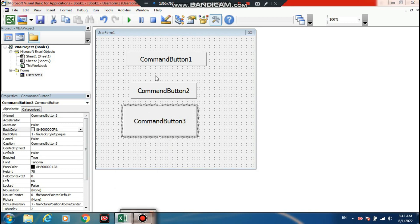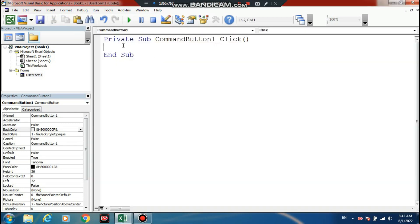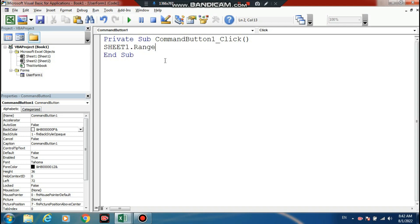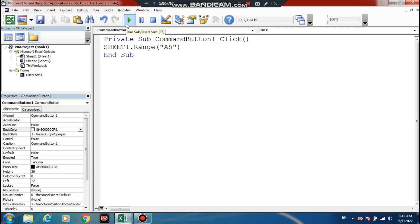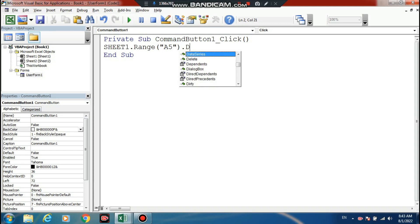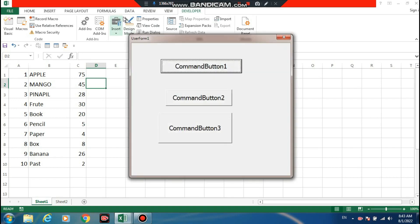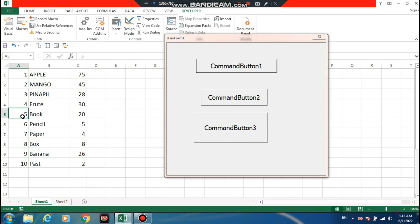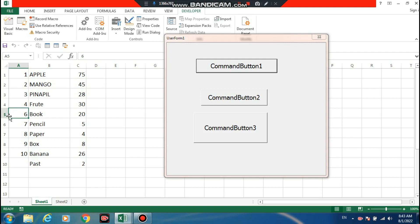First, we'll work with Sheet 1 and set up a range. Now, F5 - this F5 cell will be deleted. Let me run this. You can see that only this cell is deleted, just the F5 cell.